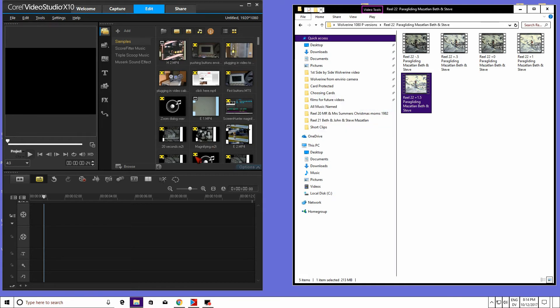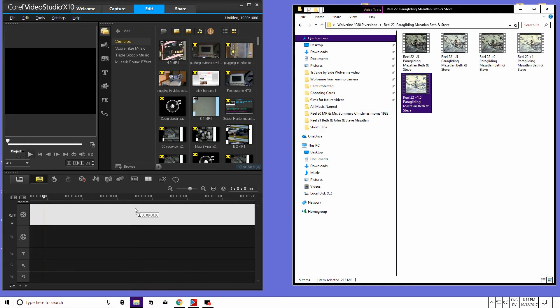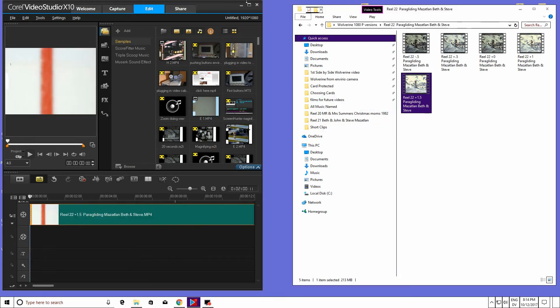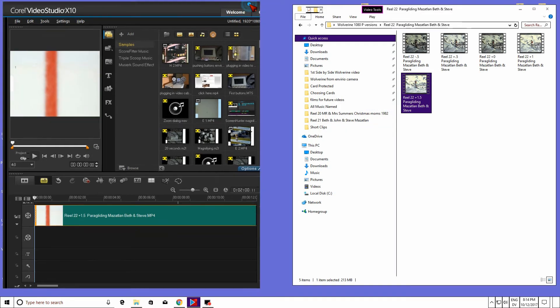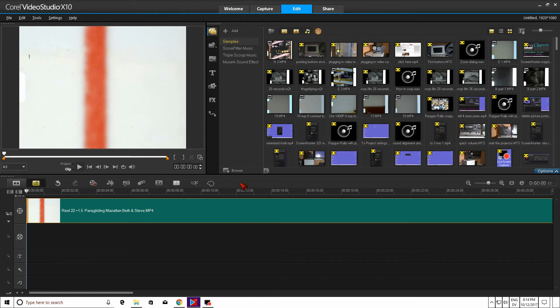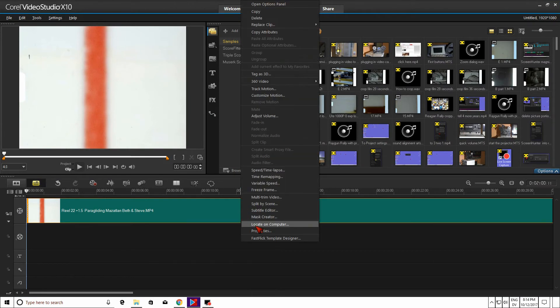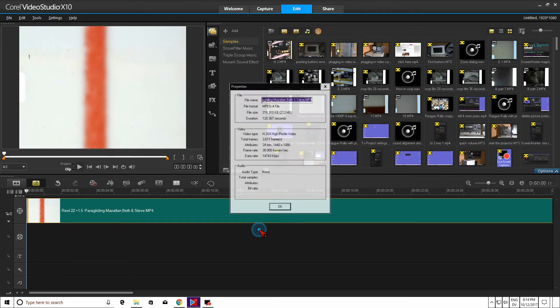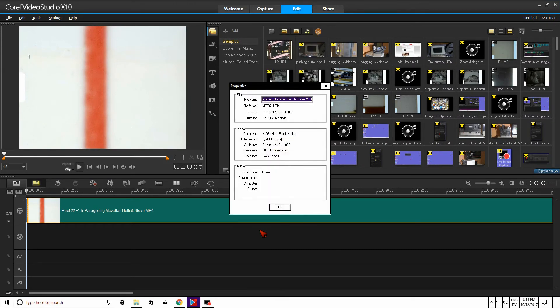I just drag it to the timeline like I did there. Now I'm opening up the properties here so you can look at what it looks like once it's on the timeline.